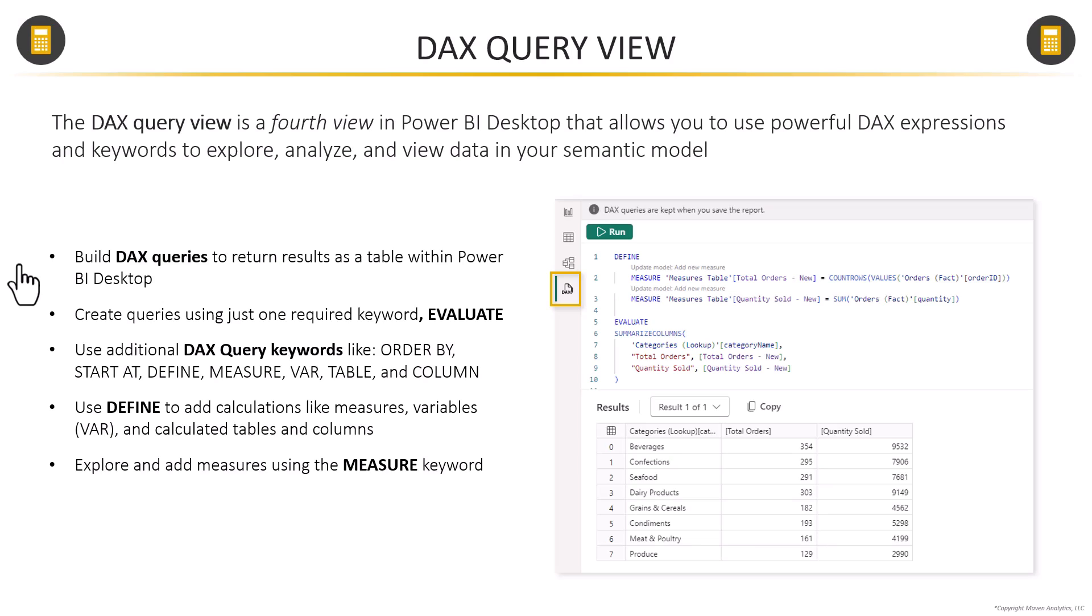If you're looking to explore measures, then you're going to want to use the MEASURE keyword in conjunction with DEFINE. And that'll help you do just that. So we're going to jump over to Power BI and let's take a look at this in action.